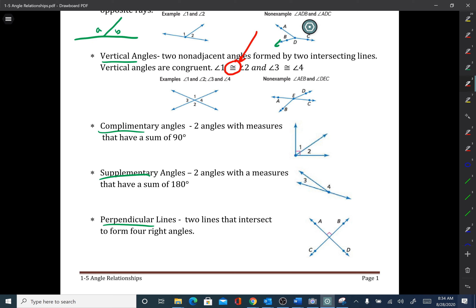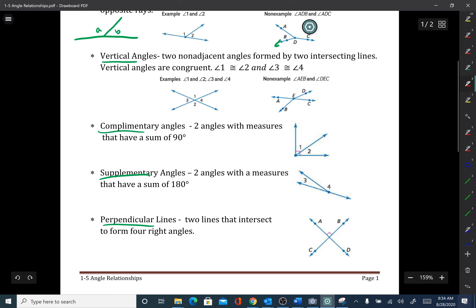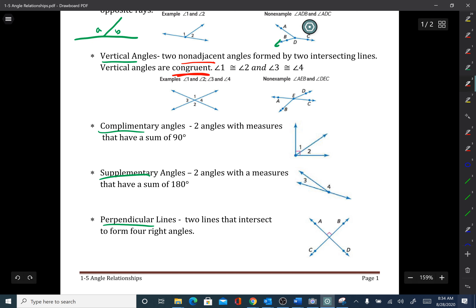In vertical angles, two non-adjacent angles are formed by two intersecting lines, and vertical angles are congruent. Angle one is congruent to angle two, and angle three is congruent to angle four. Vertical angles are always congruent — that's a fact we use all the time in geometry to prove things later in the year.